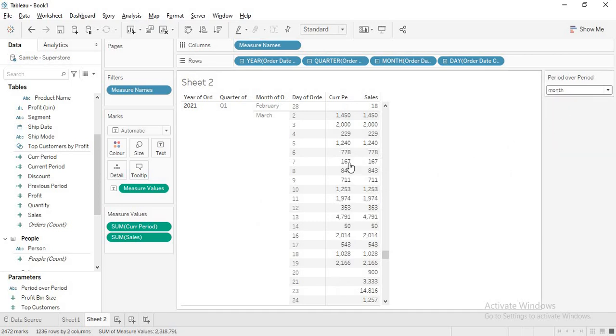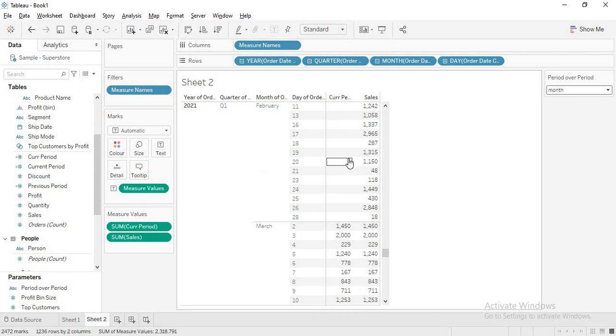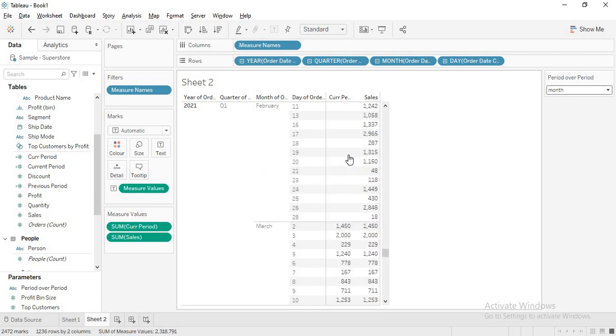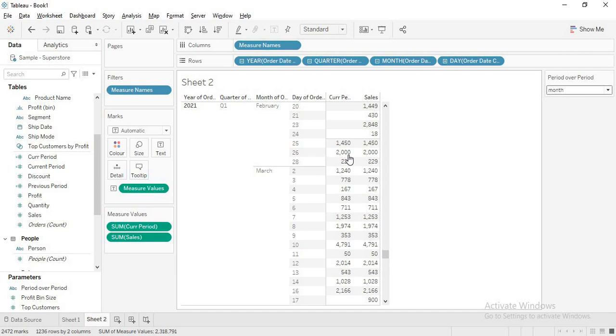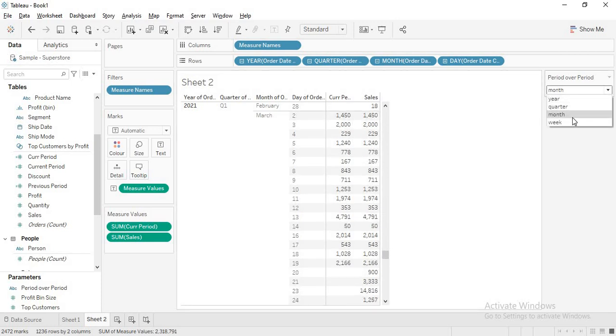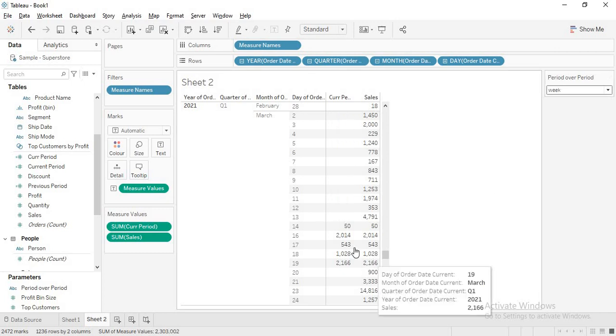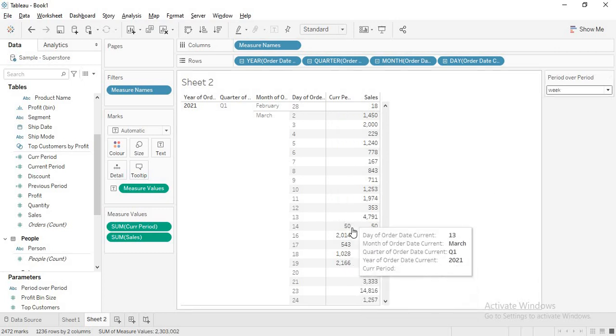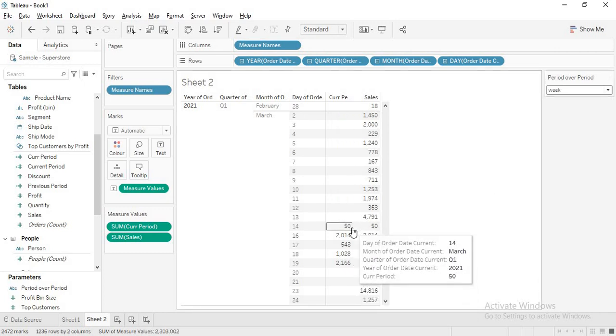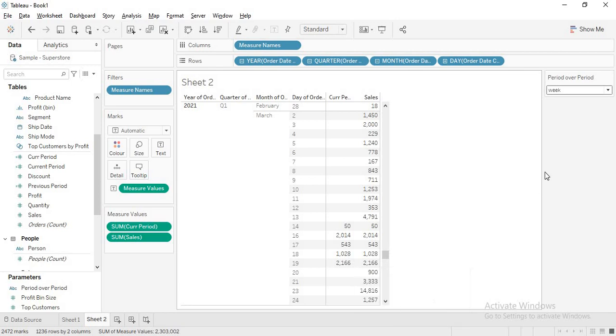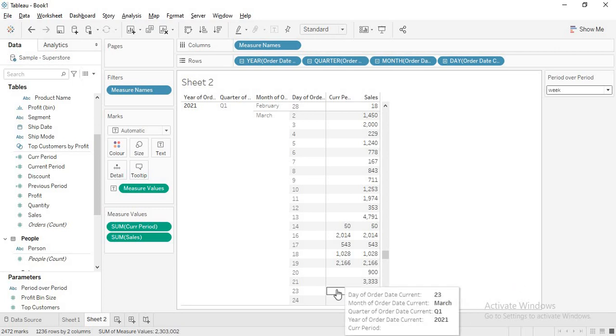Let me select month. When I selected month, I am not getting data for Jan and February, only getting data for March. When I select week, I am getting data only for this week, which is 14th to 19th. This is the period that we are getting.